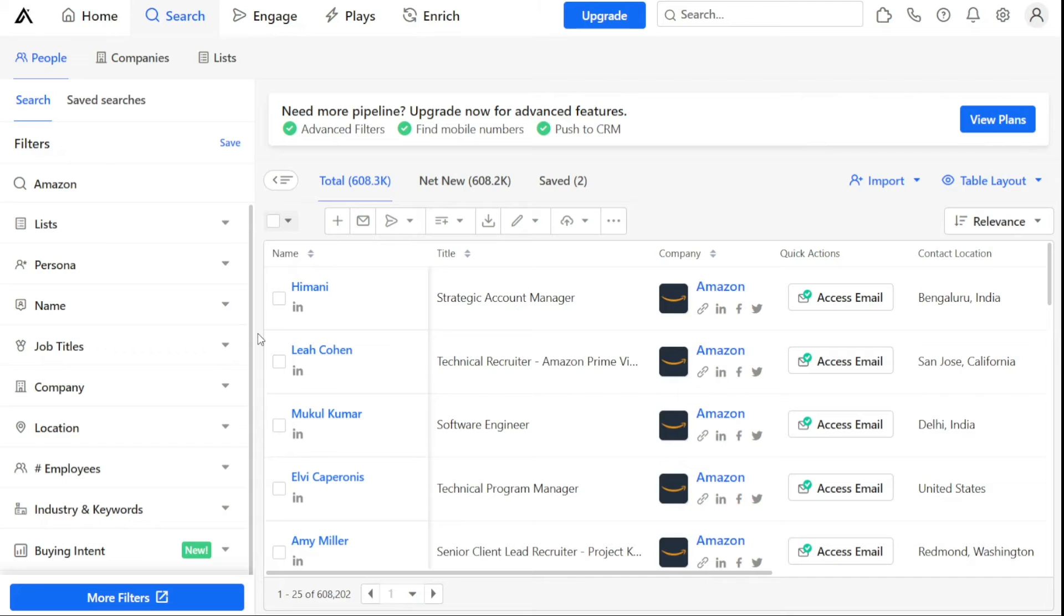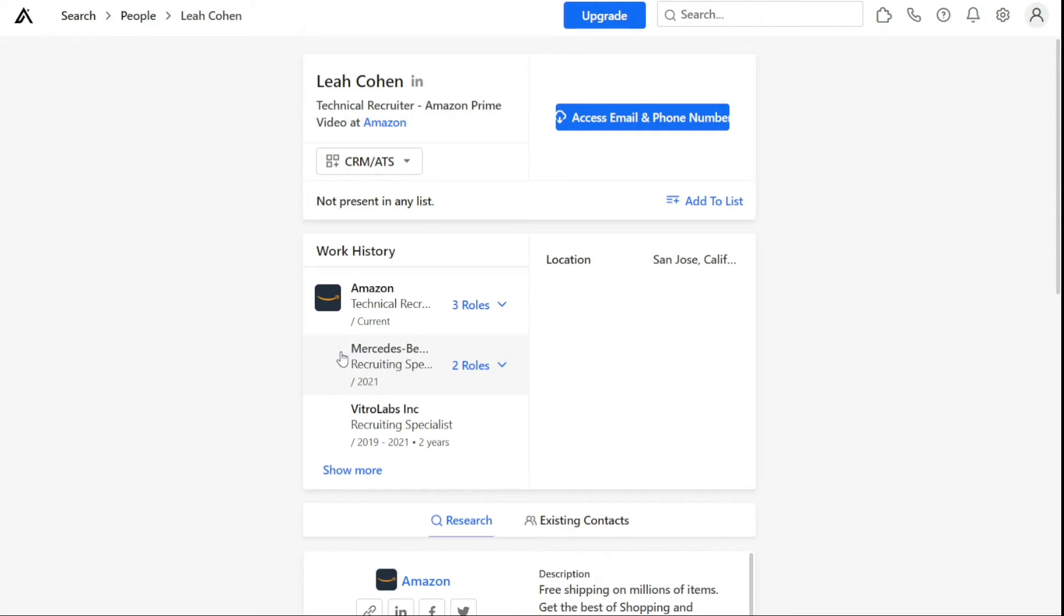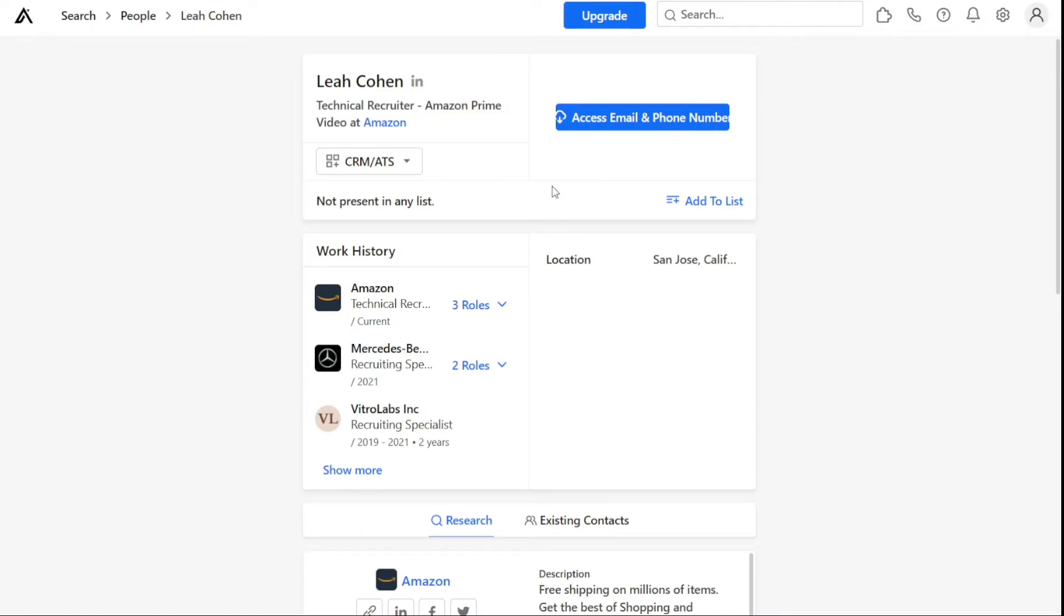Once you have found the person you are interested in, click on their name to view their contact information, work history, and other details. If you want to access their email and phone number, click on Access Email and Phone Number. This will show you their email and phone number, which you can use to contact them.